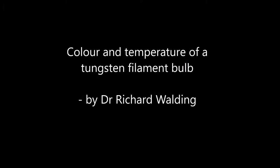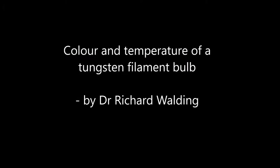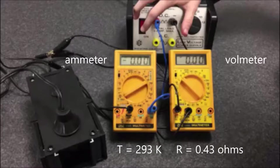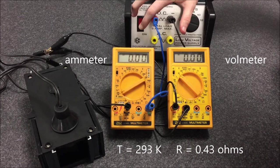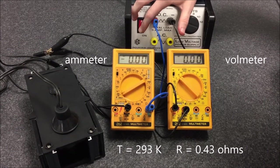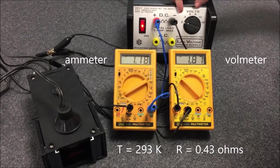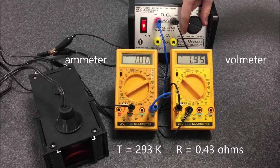This is a simple demonstration to show how the color of light from a 12-volt bulb varies with temperature. In this setup I've got an ammeter and a voltmeter, and you'll notice it's 0.43 ohms at room temperature.